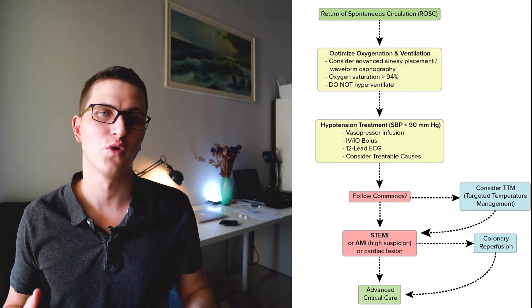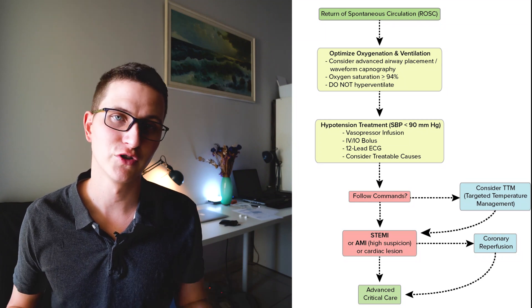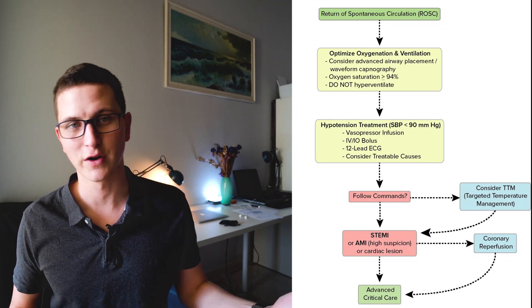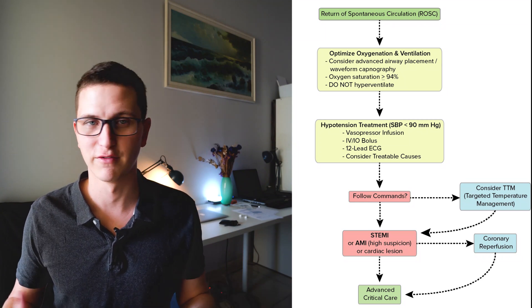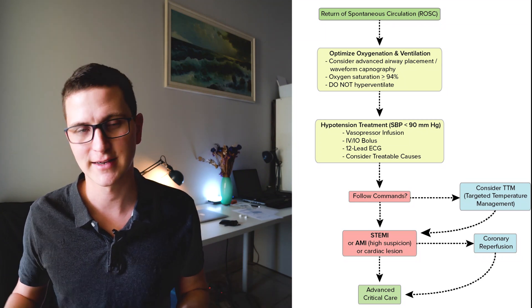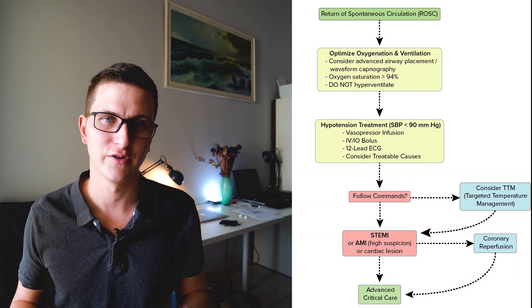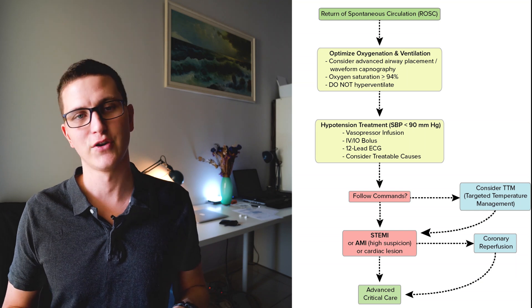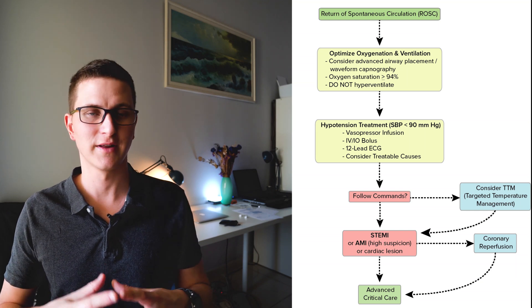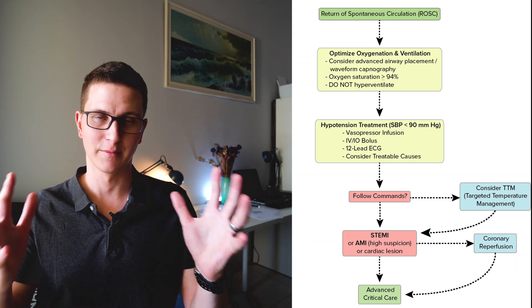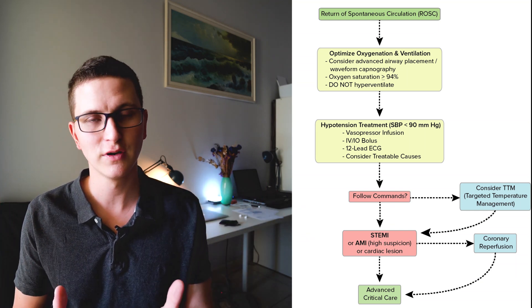And then once we have ventilation and oxygenation sorted, we're going to move on to perfusion. So we're wanting to maximize your perfusion. So you can give one to two liters of ringers lactate or saline, whatever you're giving and you're wanting to make sure that the container is full.